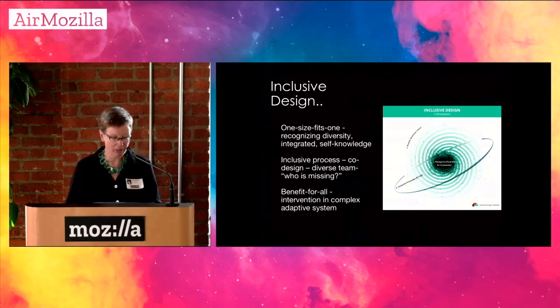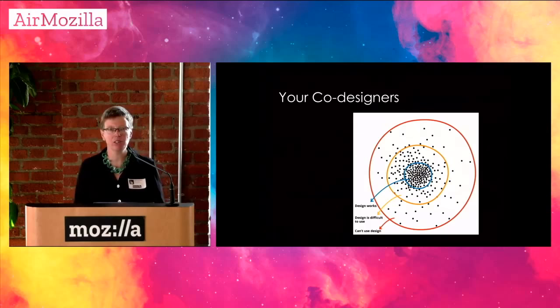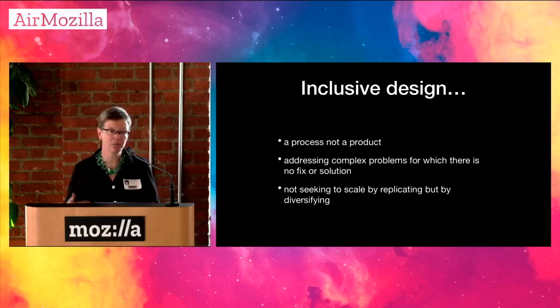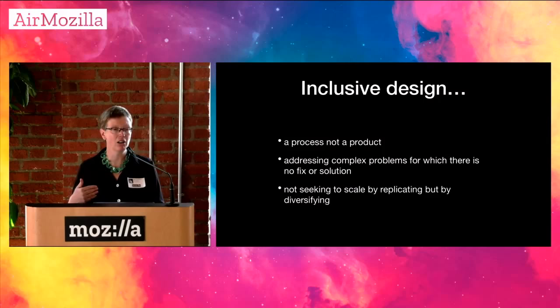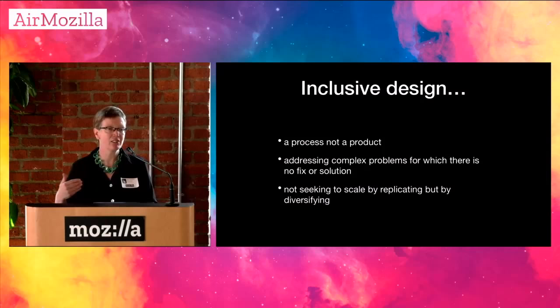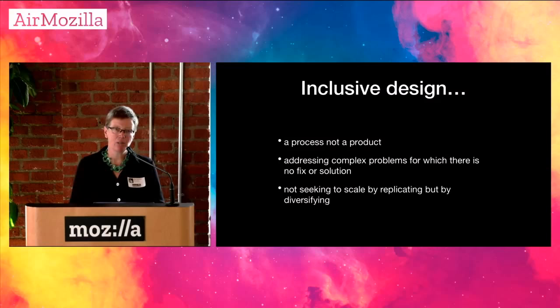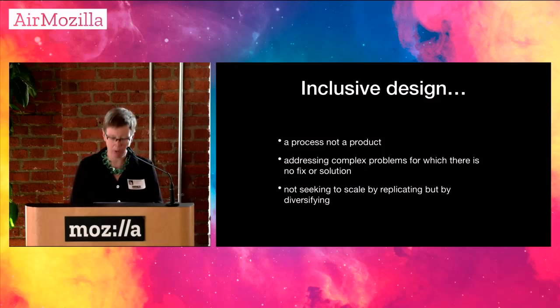There's three perspectives that we consider. One is that we're all unique, we're all diverse. And what we need to strive for is one size fits one for everybody. Recognising diversity in an integrated way and producing self-knowledge. The second is that we need an inclusive process. We need to continuously think about how inclusively designed is the table that we're working at. Who are we missing? And the individuals that we need to bring to the table are the people that have difficulty or can't use the current design. That's where we'll find innovation. And then lastly, we've been thinking about thinking in systems, producing benefit for all, interventions in complex adaptive systems, because we can't just deal with isolated problems.